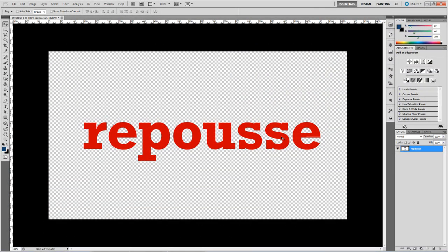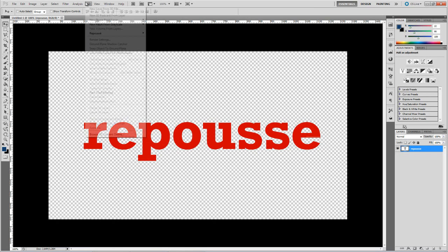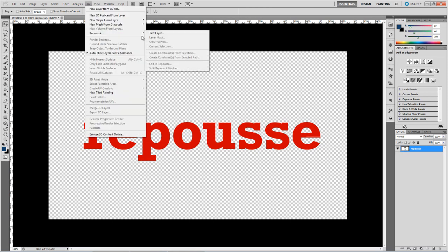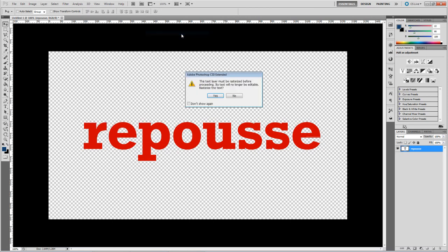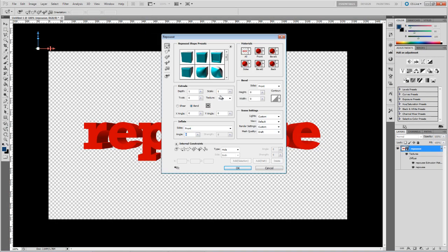And now, when you go back to your text layer, you'll find that the Repoussé feature is back in place. So hopefully that's fixed the problem for those of you that asked. Hope you found it useful. Thanks for watching, and I'll see you next time.